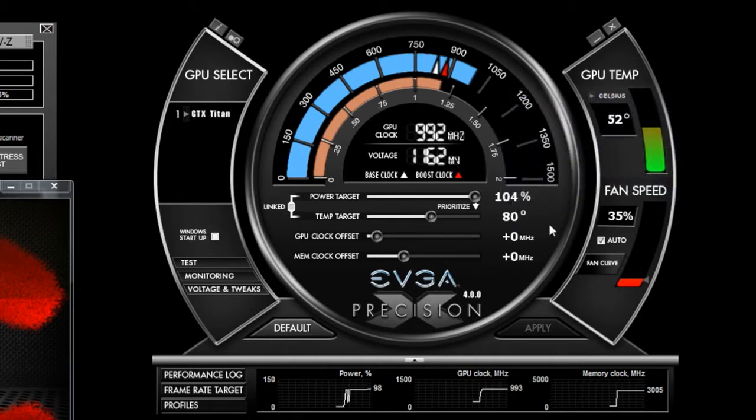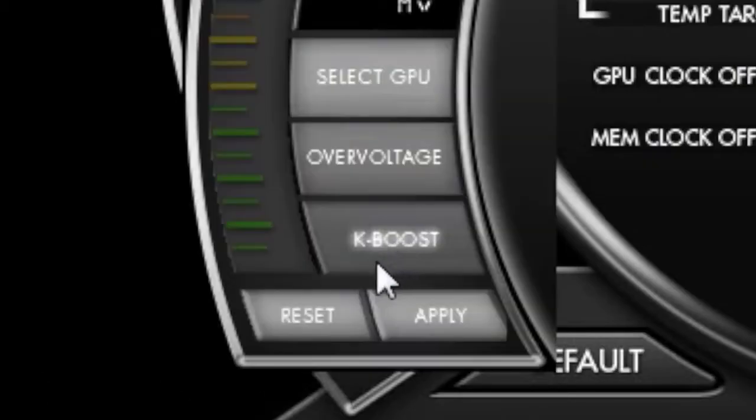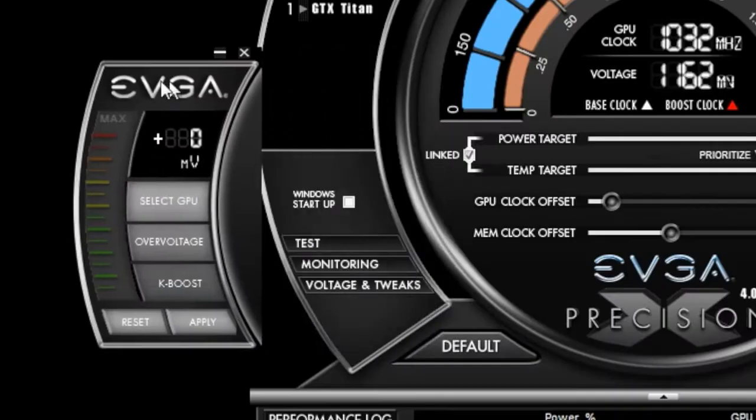Now let's talk about a brand new feature that revolves around voltage. So if I hit the voltage and tweaks button, I now have an overvoltage button.